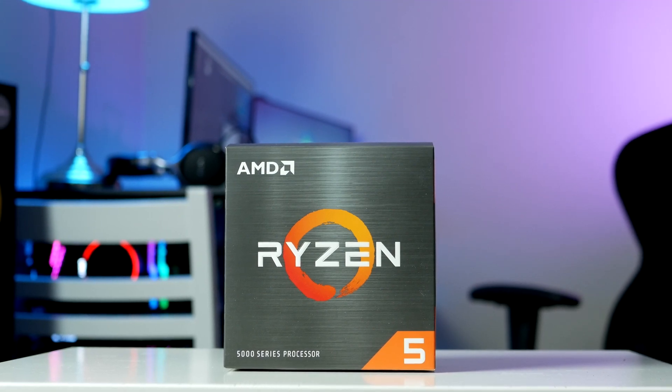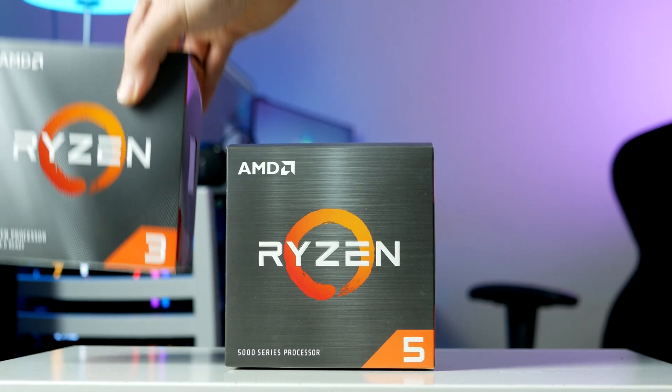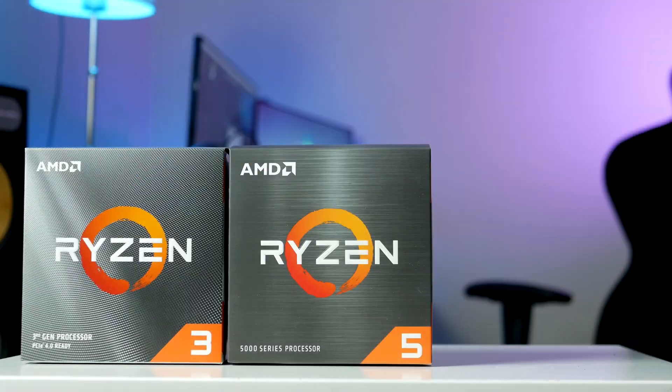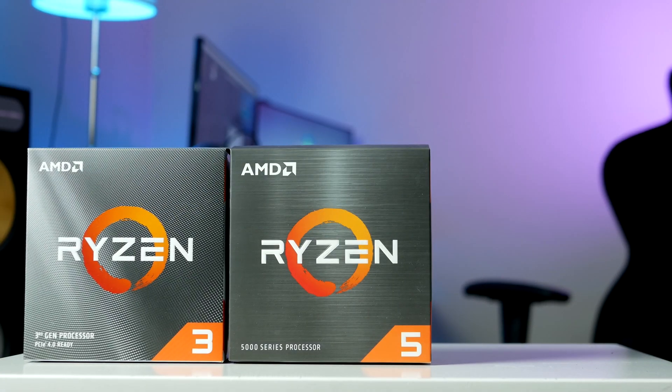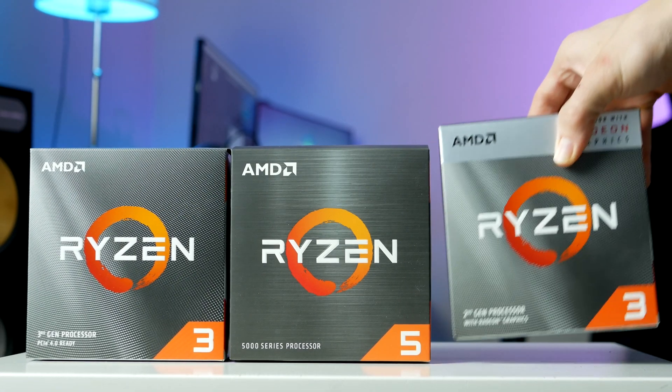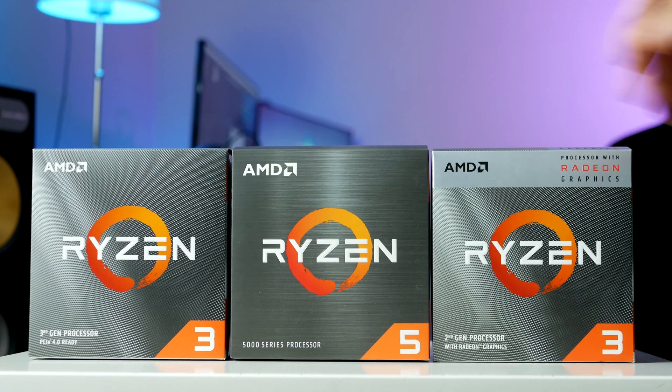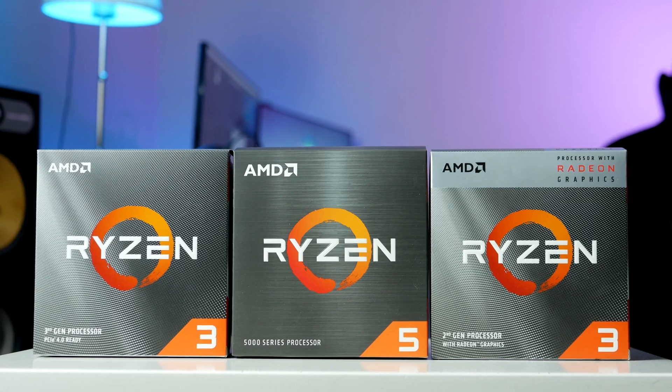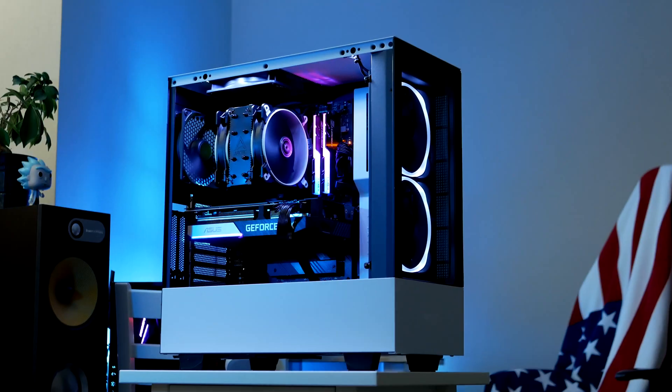So I finally got my brand new Ryzen CPU up and running, but what do I do now? Let's take a look at what you should do with your new Ryzen processor after installing Windows on your brand new gaming PC.